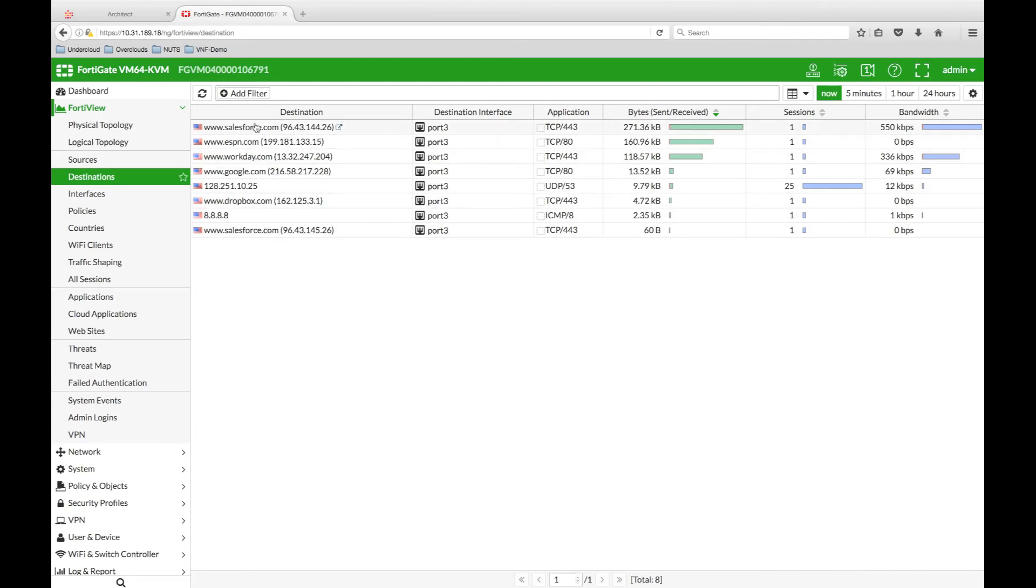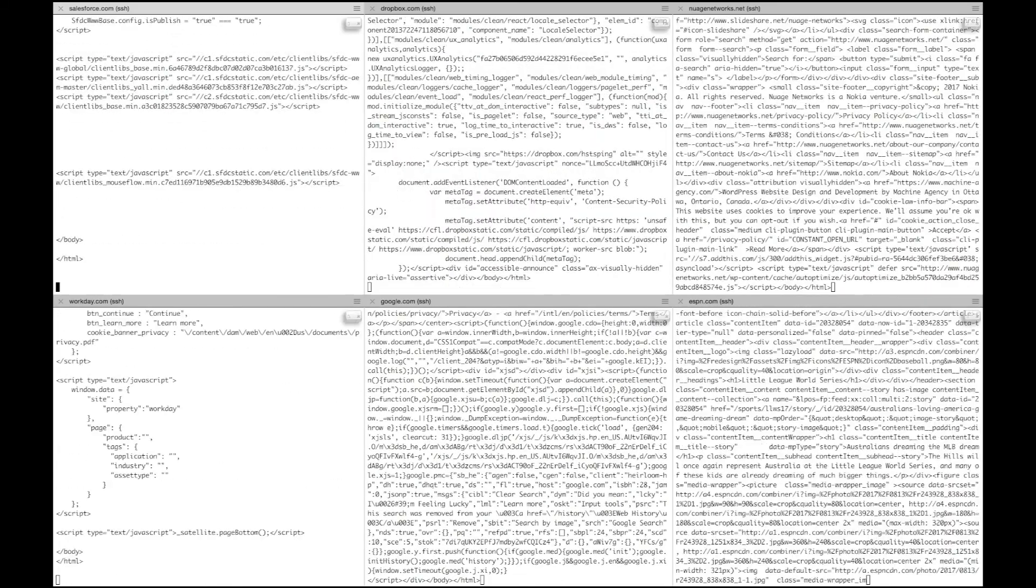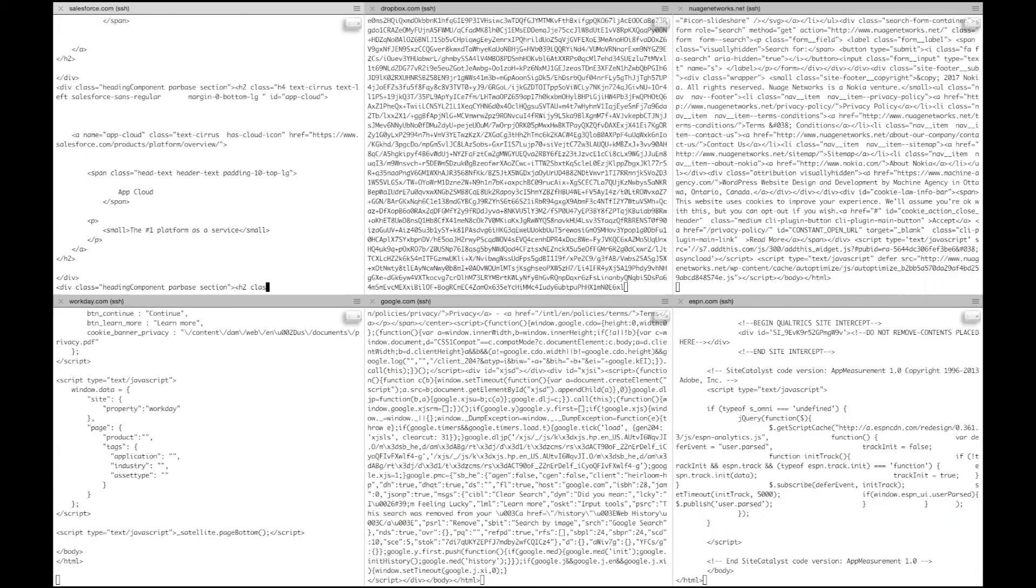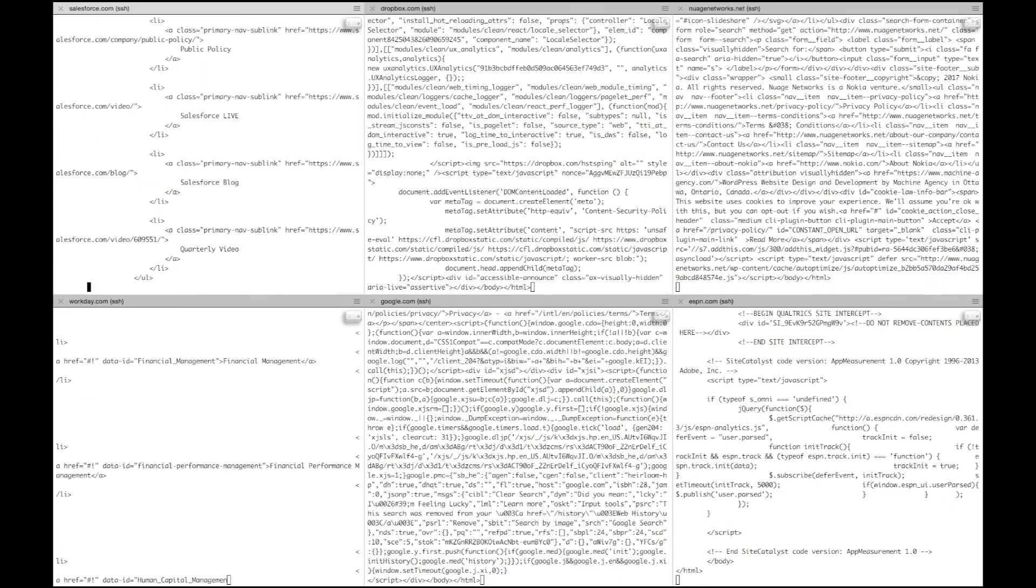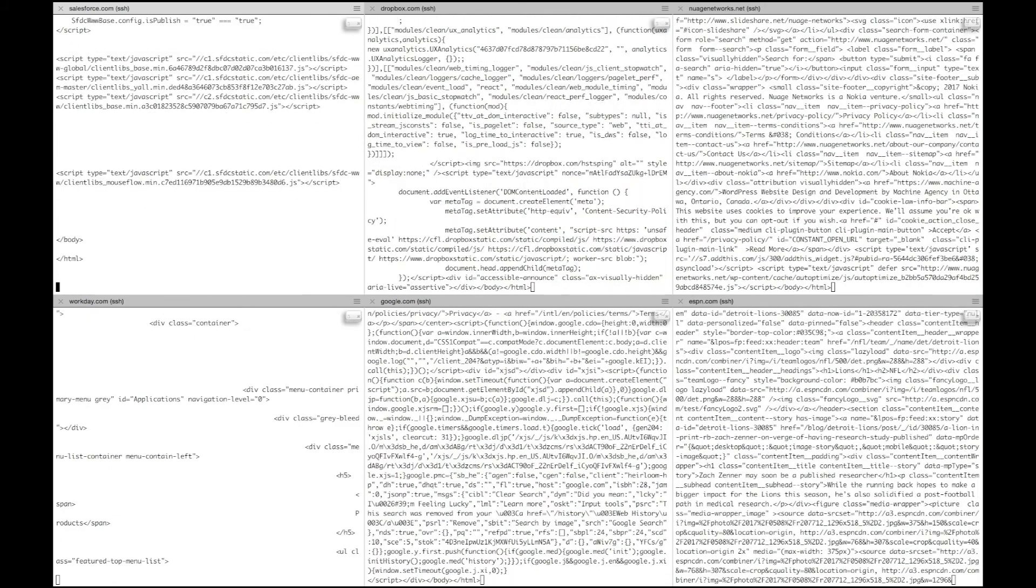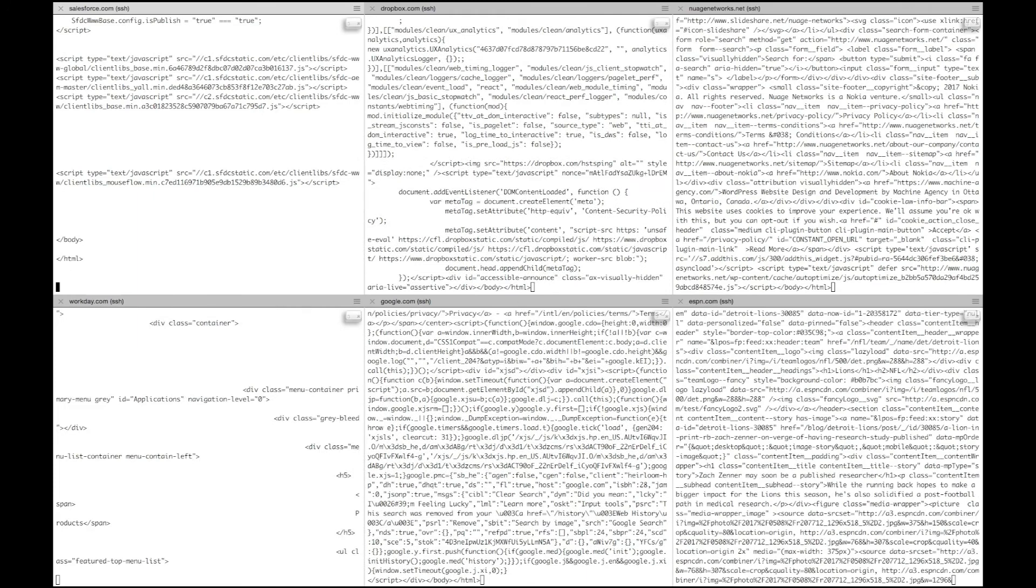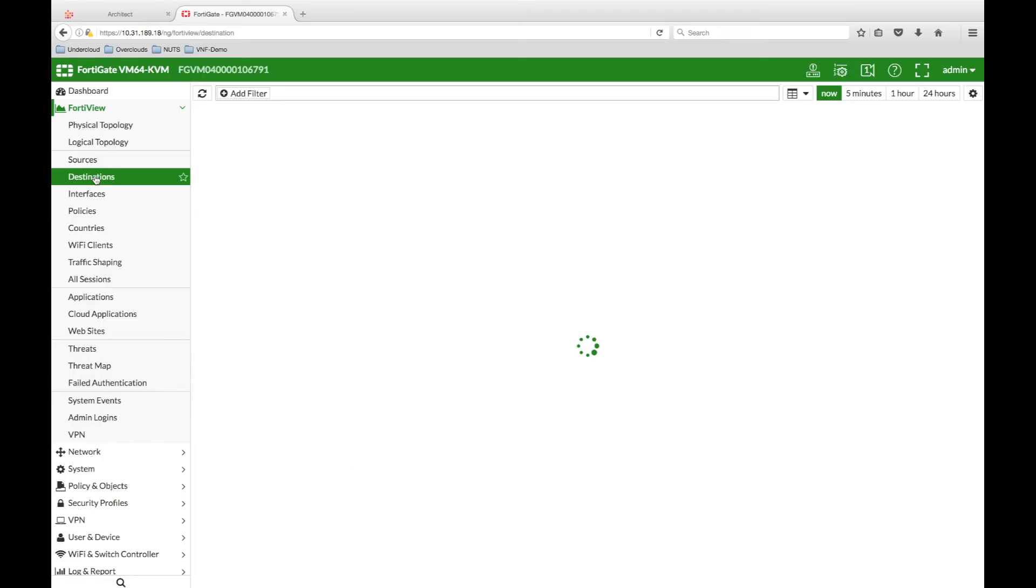If we take a look at Branch 4, we can see each of the web requests that are being generated, where I'm hitting Salesforce, Workday, Dropbox, Google, Nuage Networks and ESPN, along with a background ping, which all aligns with the traffic we saw traversing the firewall.